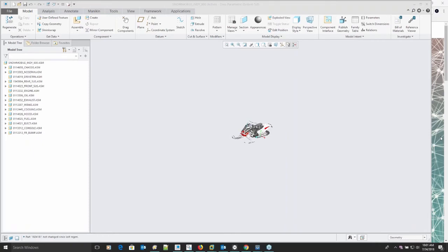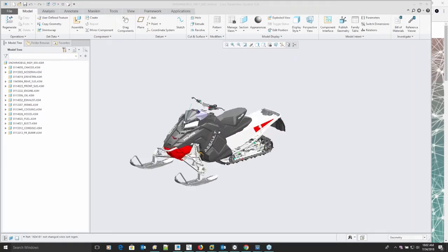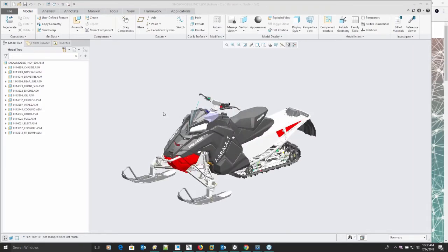We've got a couple of different screens, so let's make sure we're looking at the right one. We're looking at the Creo Parametric with the snowmobile. Sounds like we're set to go. So, obviously, we're starting off today's discussion with CAD data that's native to Creo Parametric, but it doesn't necessarily have to be. What we're doing here is taking some information from the design - in this case, it was done in Creo Parametric.